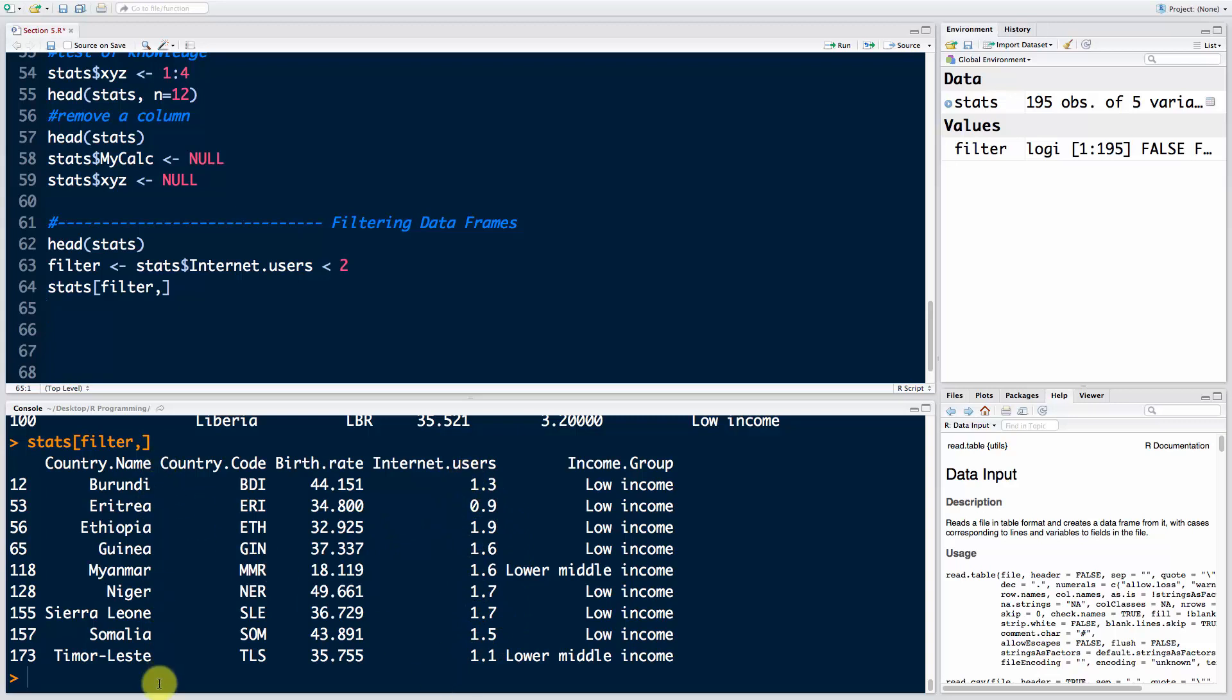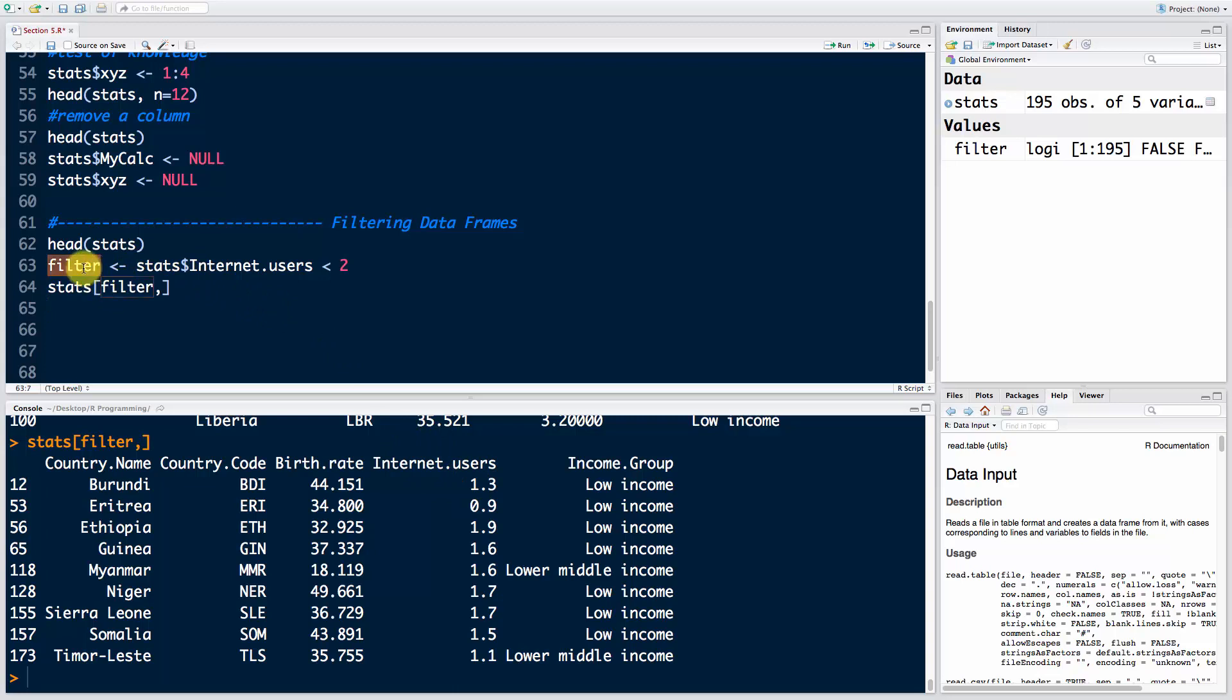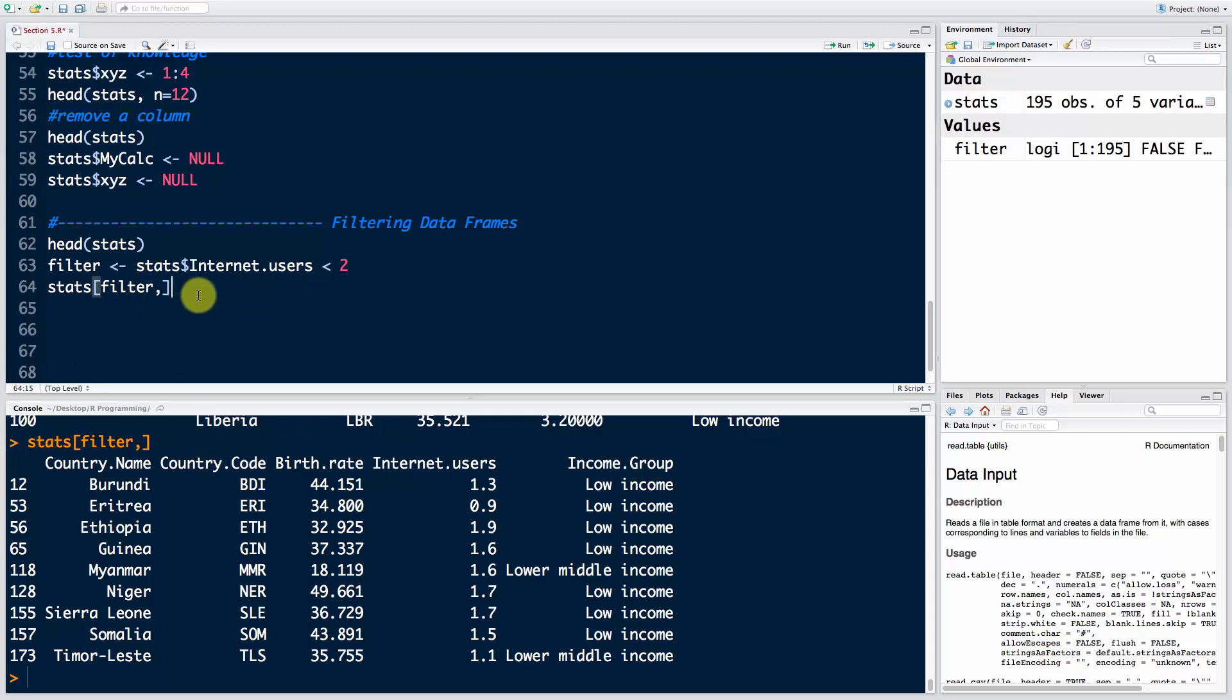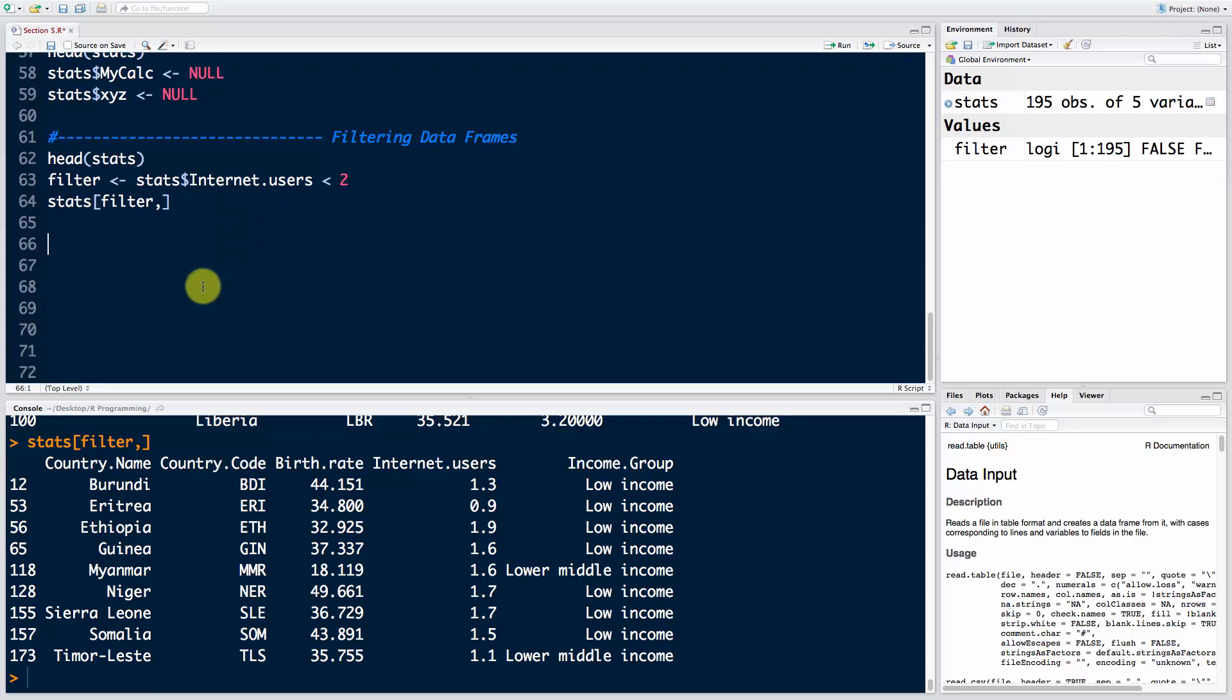So these countries, the internet is not that widespread, and therefore only around 1% of the population actually uses the internet there or has access to the internet. And how did we get that? We have a vector with true-false values, and this data frame, the way we're accessing it, every time it comes across a true value it will display that row. Every time it comes across a false value, it won't display that row. That's filtering. So that's a very neat feature to remember and use.